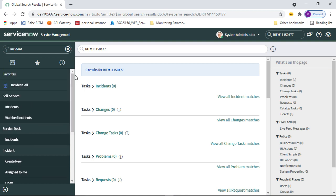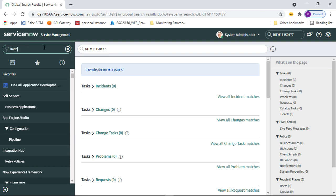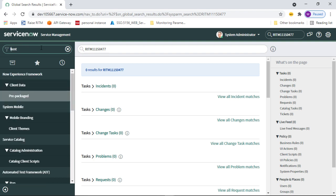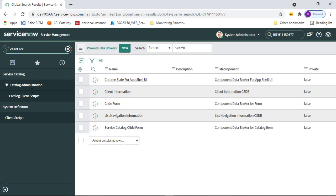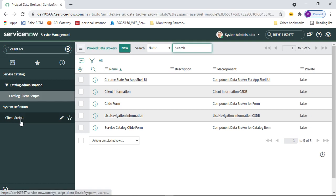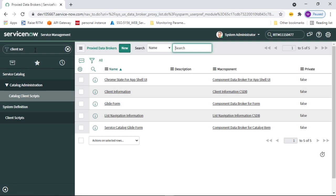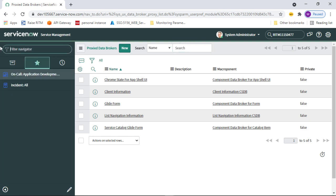Similarly, you can open Problem, Change, or whatever you need. If you want to customize some client scripts, you can type 'client script' here and it will take you to the correct modules. This is all about filter navigation.